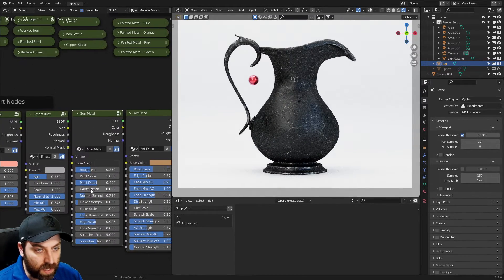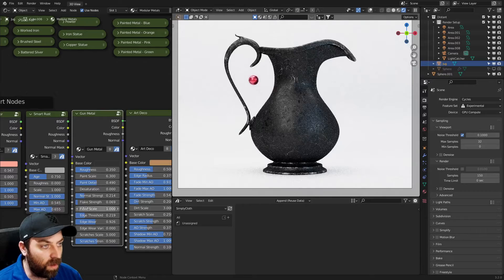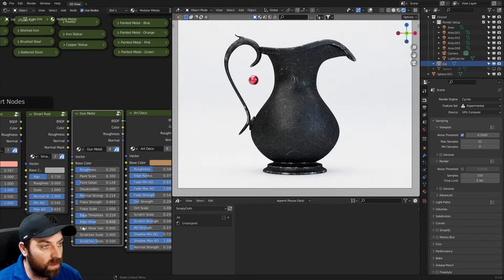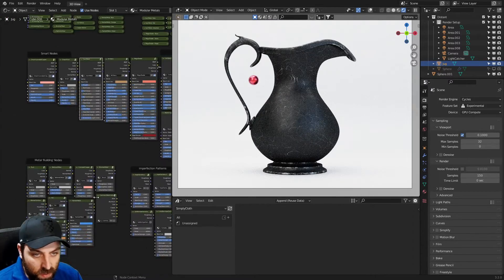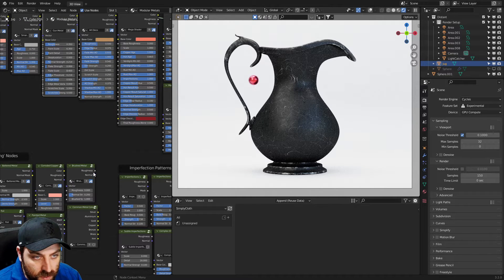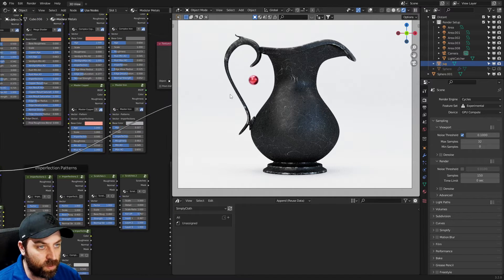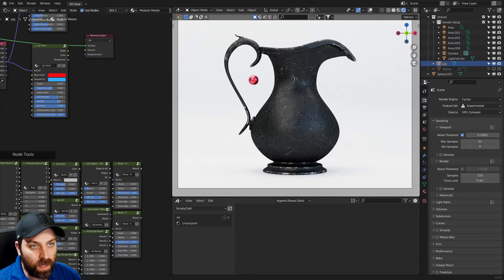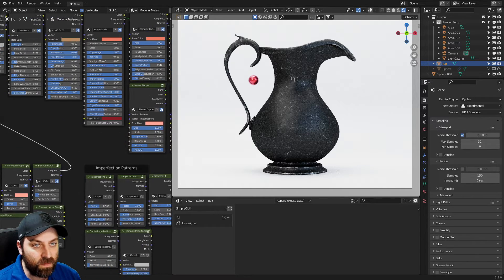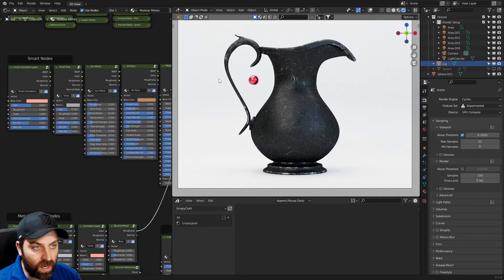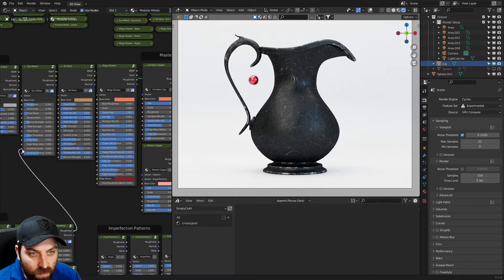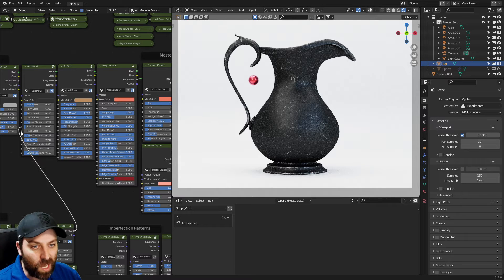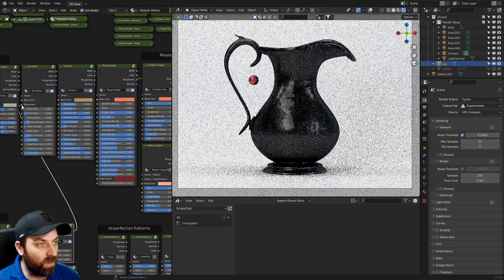And then obviously we can come in here and start changing the details. There's kind of like that one. Let's pick another random one. Metal building? Brushed metal? Sure, let's put some brushed metal on there. And we will go, get stuffed. Let's put that in our gun metal.